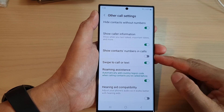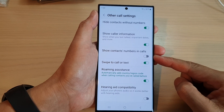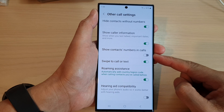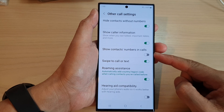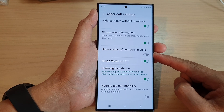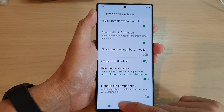Hey guys, in this video we're going to take a look at how you can enable or disable show context numbers in calls on a Samsung Galaxy S23 series.